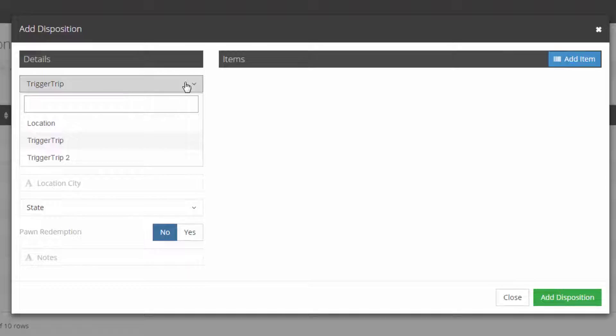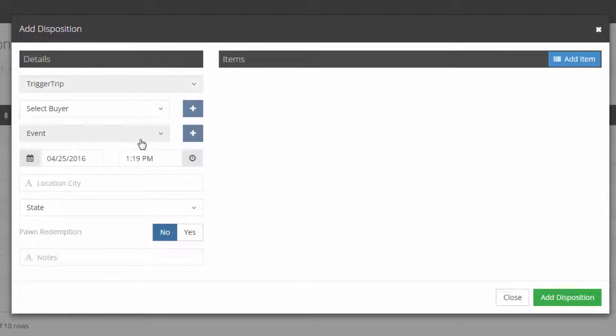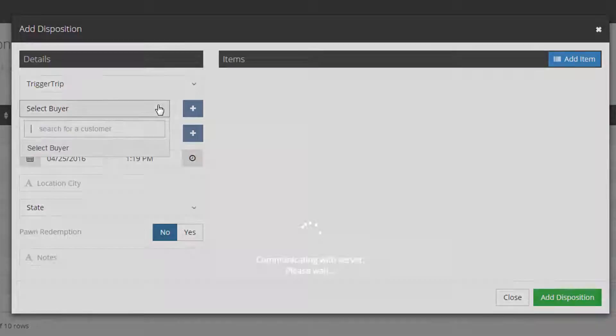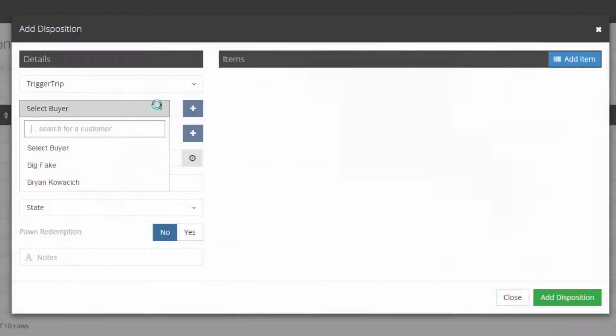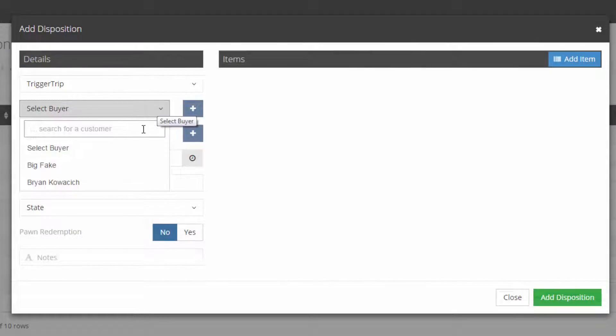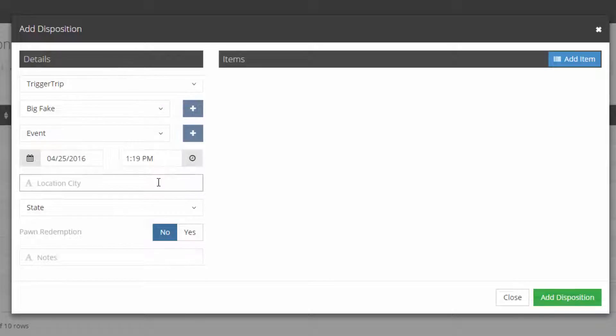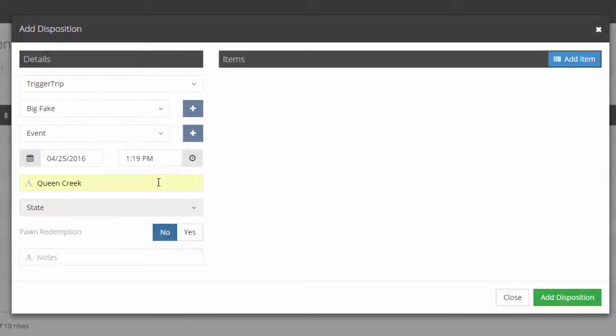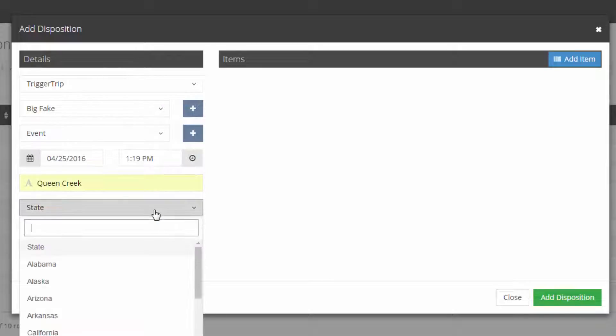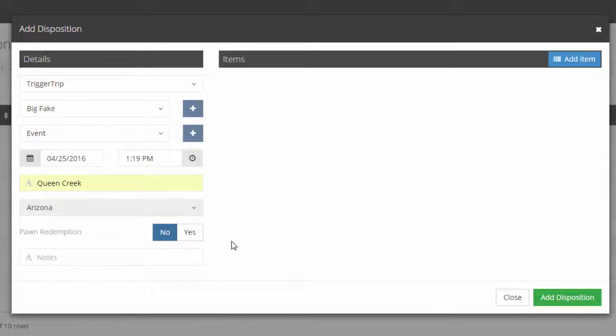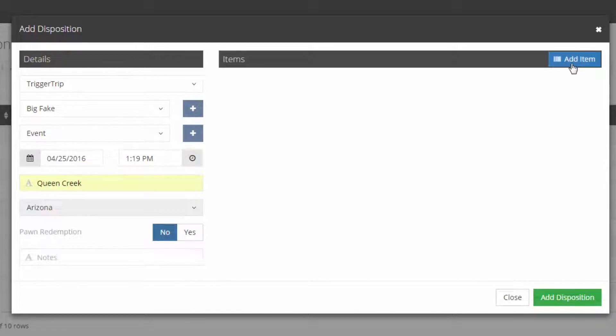We're going to choose where that firearm is going to be disposed from, and I'm going to choose Trigger Trip. We're going to select a buyer. Now as of right now, I have a list of just two buyers, which is me, and then I put Big Fake. So let's choose Big Fake. We don't have a specific event that we're going to use on this one, and I'm going to choose location of Queen Creek, which is where I'm located, and in Arizona. This is not a pawn redemption, and that's important that you select that because it will automatically put that into the 4473.